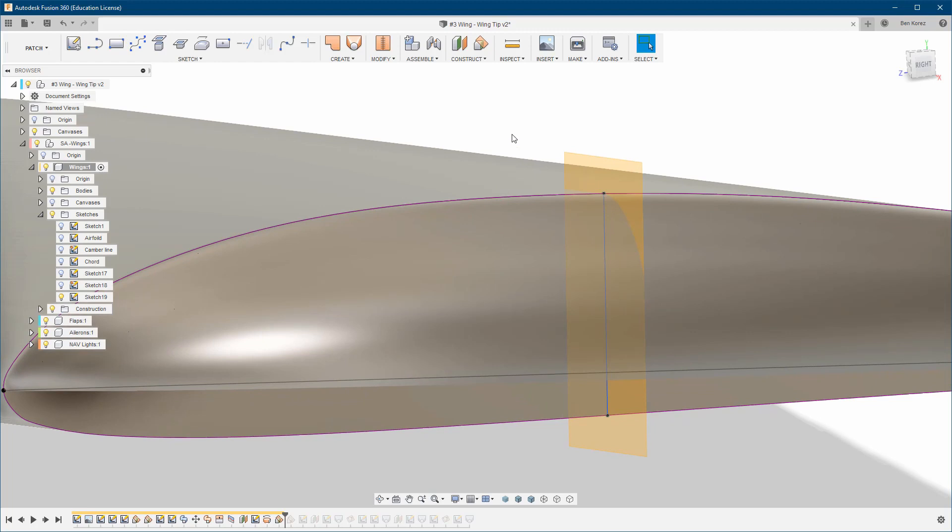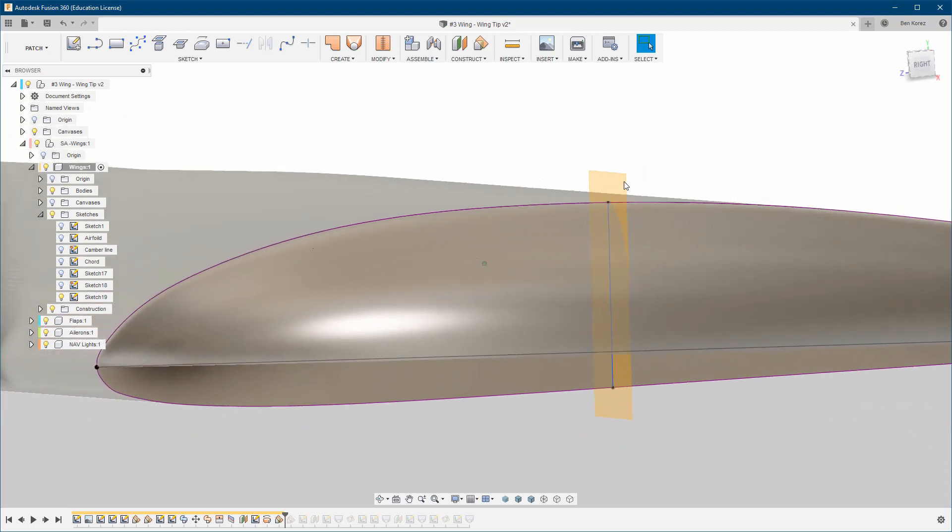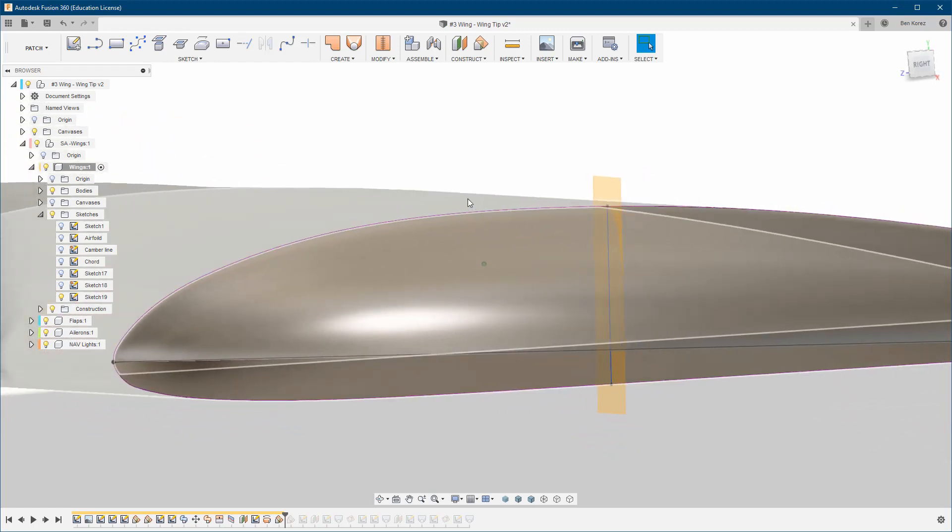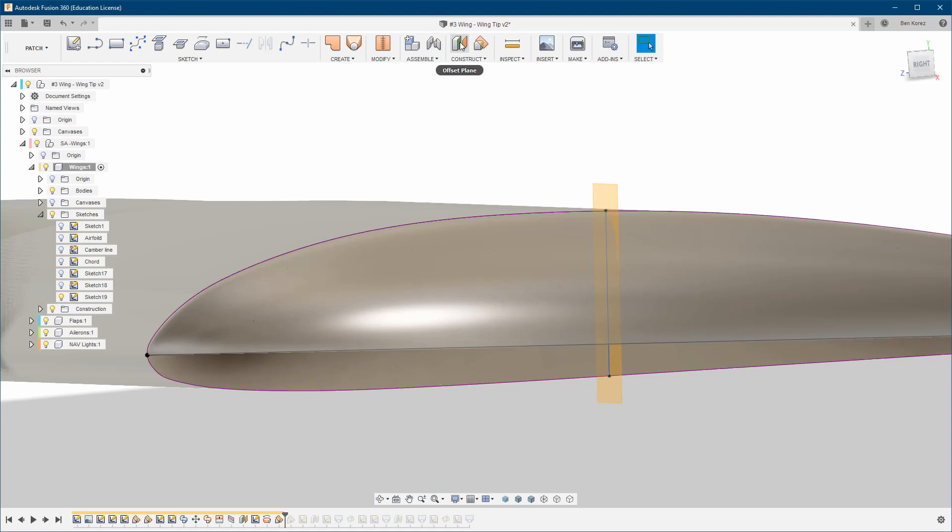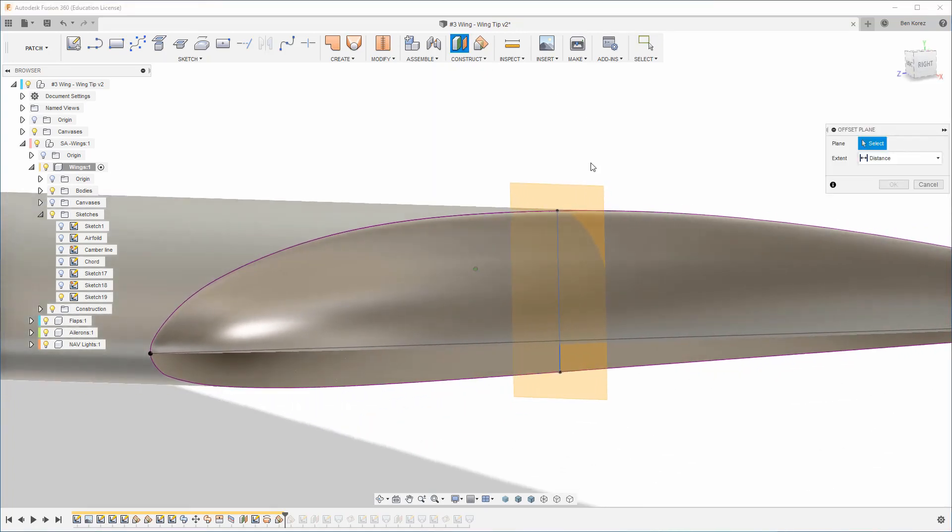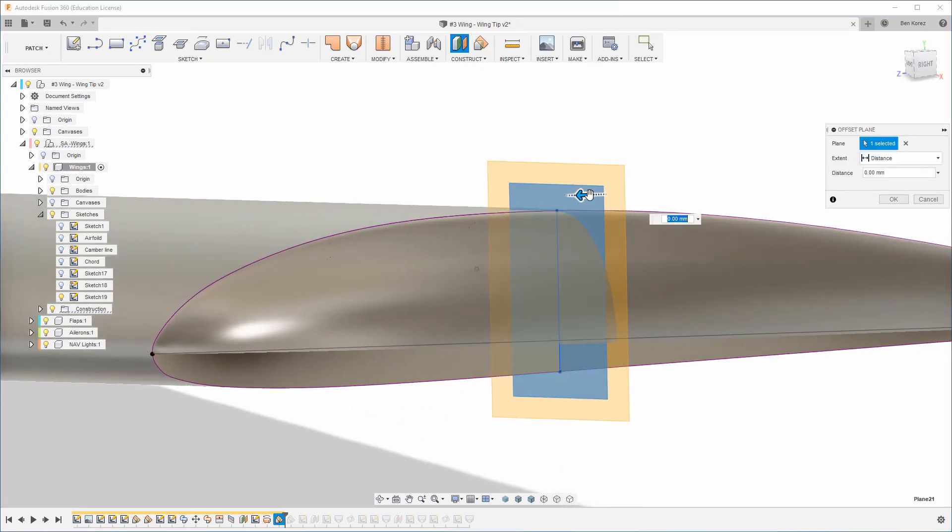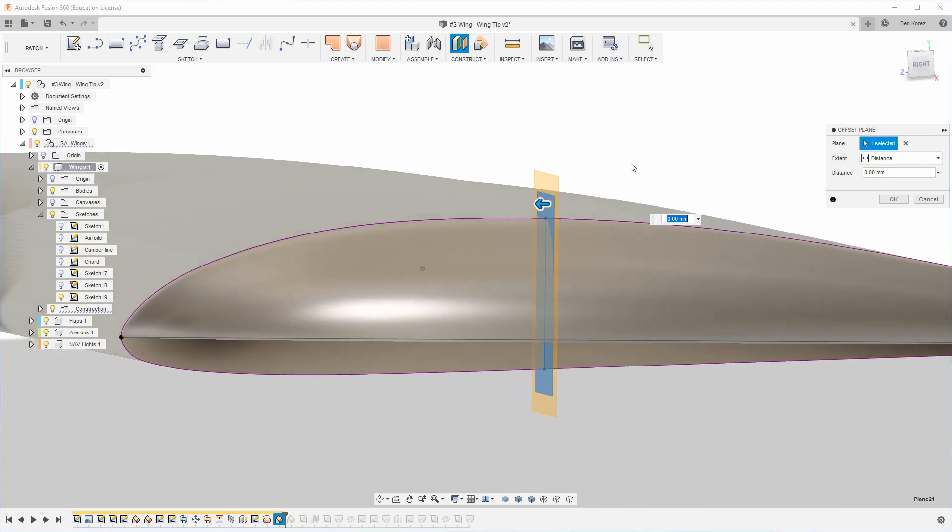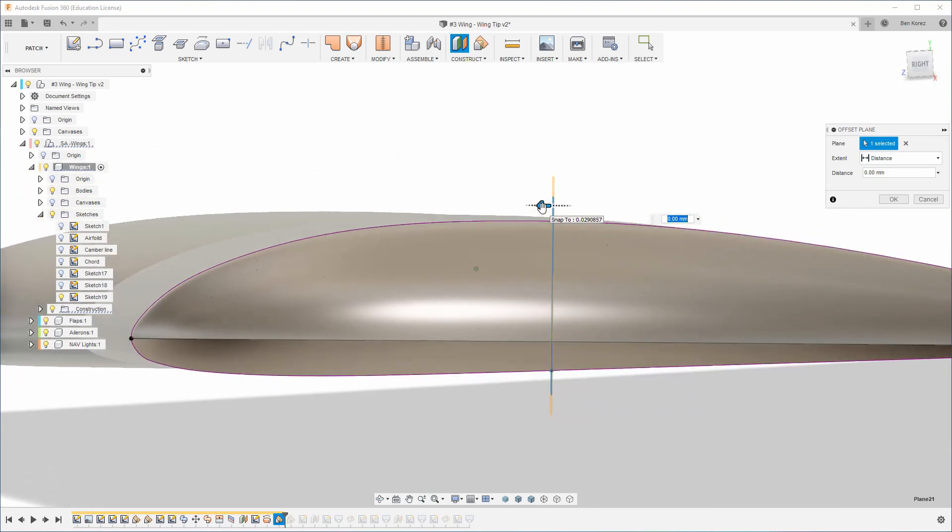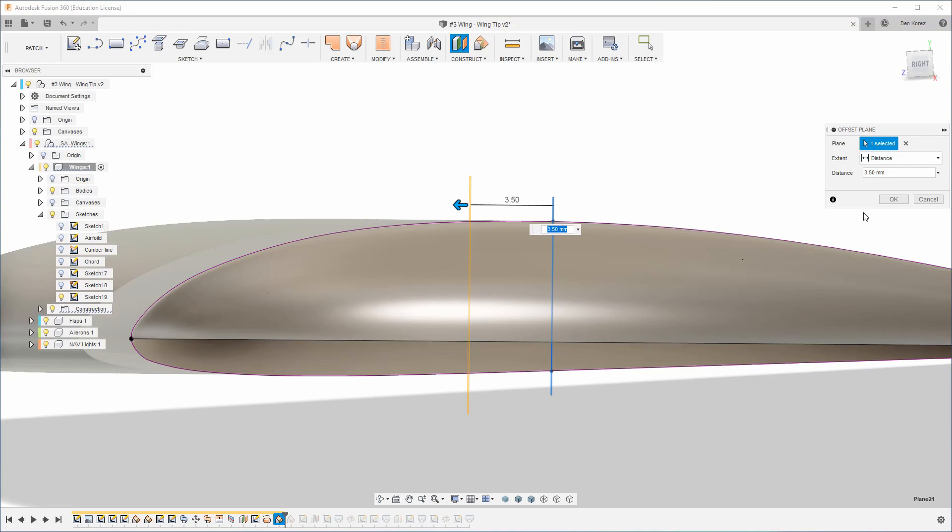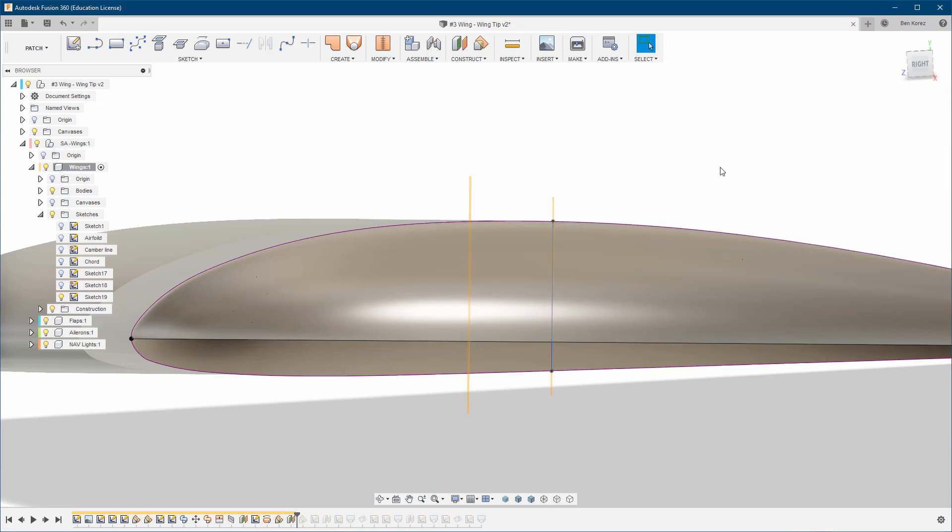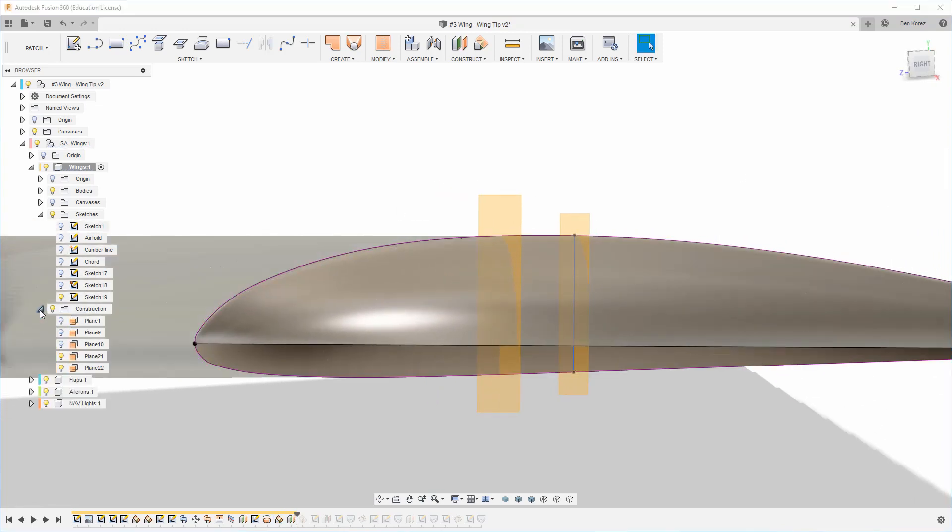What we're going to do now depends on the shape of the airfoil. It's best to do this on the thickest area. So if you're not on the thickest area, you can create an offset plane and move it to somewhere where you think it's going to be the thickest. Let's try it over here, for example, and click OK.